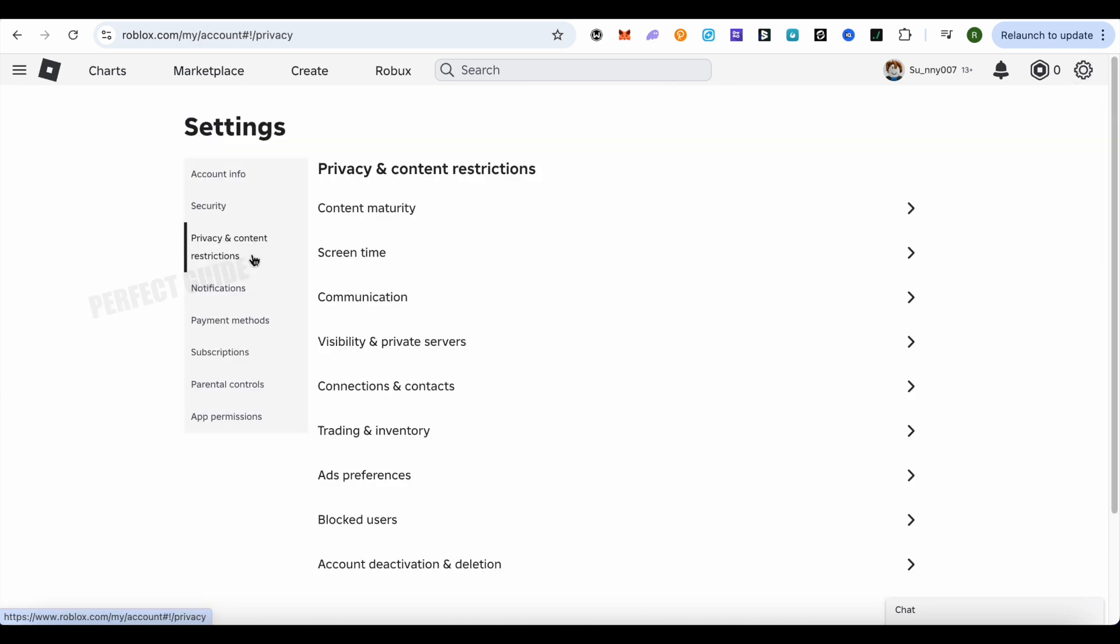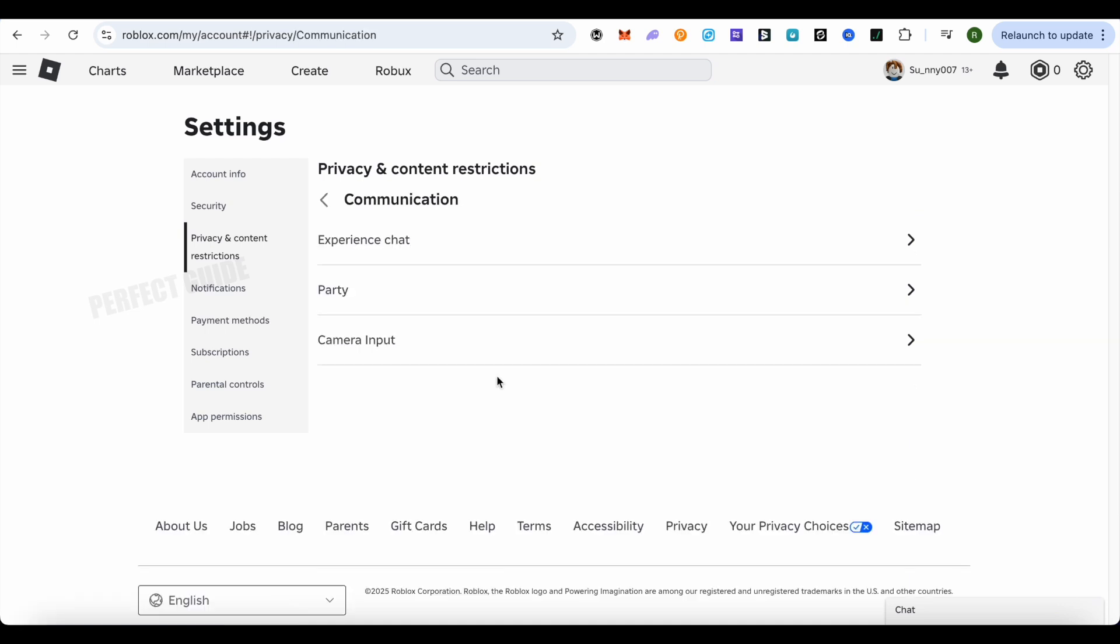In your Settings, simply select the option of Privacy and Content Restrictions, then select the option of Communication. If you have the option of Voice Chat over here, simply open it up and disable that particular option.